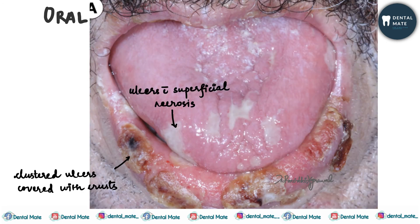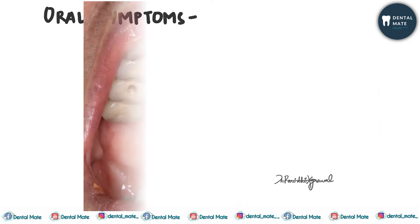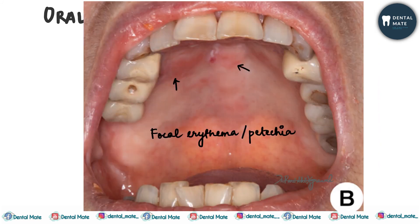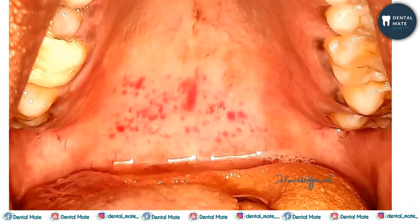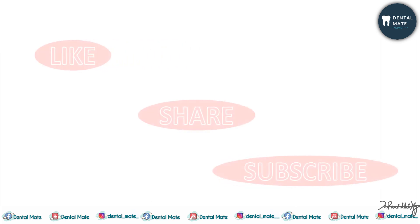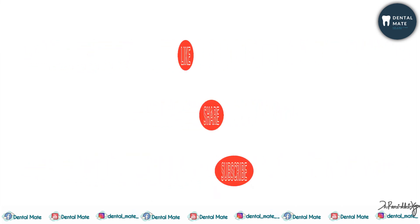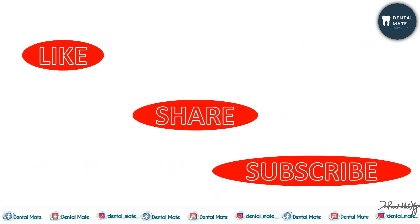There are ulcers with superficial necrosis and clustered ulcers covered with crusts. There could also be focal erythema or petechiae. These are basically the most commonly seen oral manifestations of COVID-19 disease.